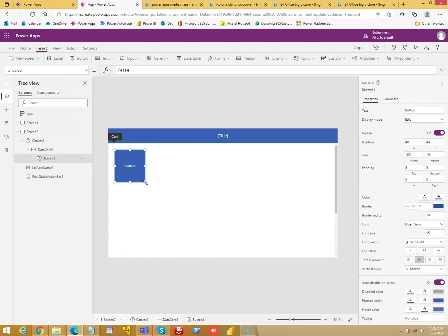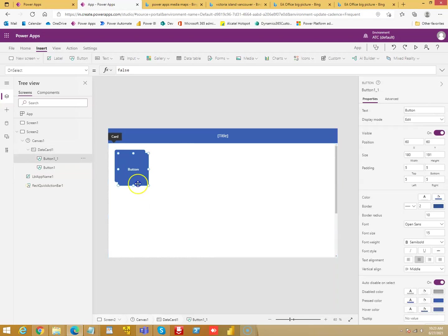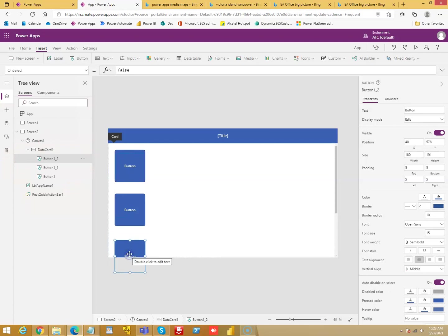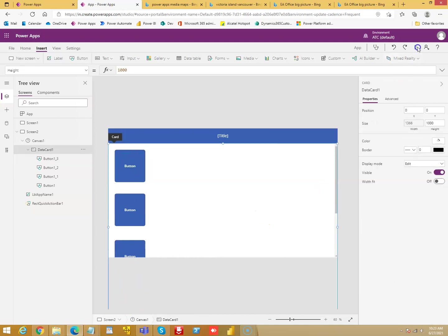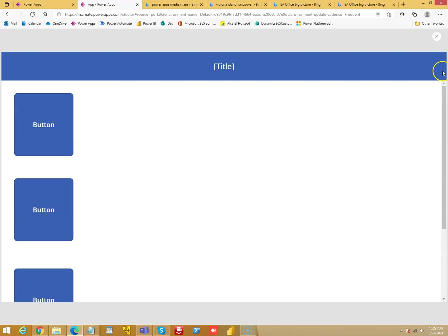I will just copy the button and keep pasting one below the other. So you can see a clear demonstration of this scrollable screen. We will run this. Ta-da!